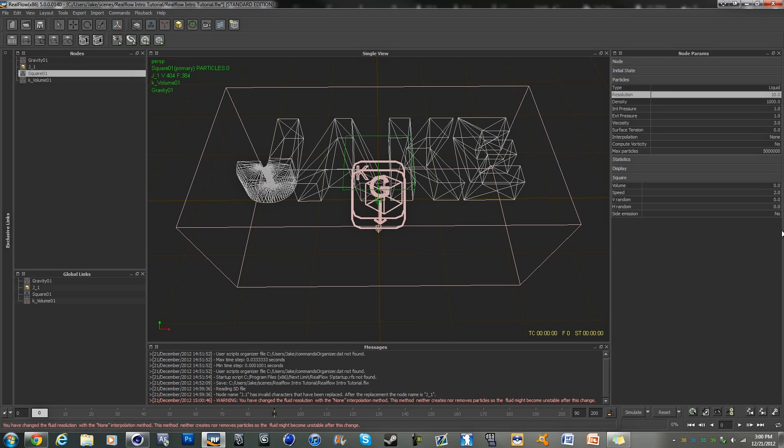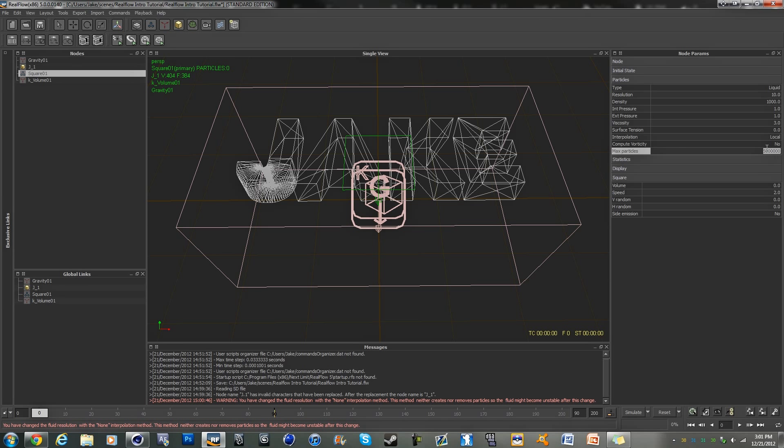Density, keep at a thousand. Keep all these settings. Interpolation, change this to local if it's unknown, none. And max particles, change this to about, let's do 80,000.